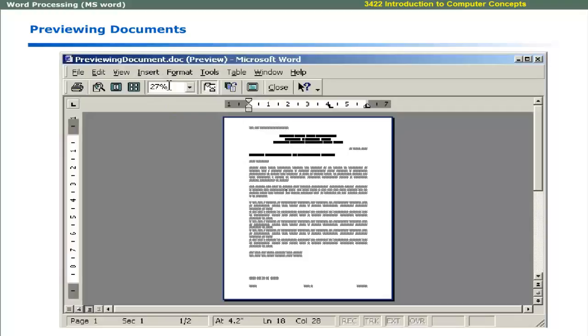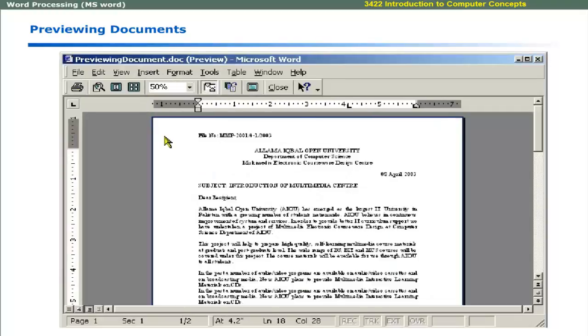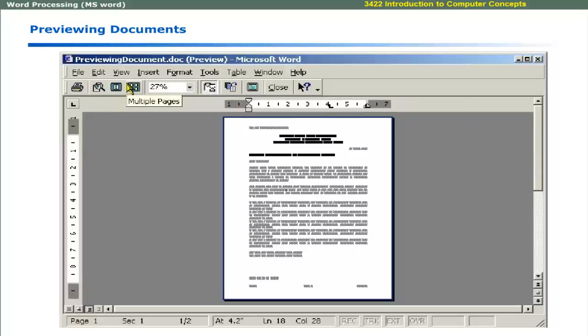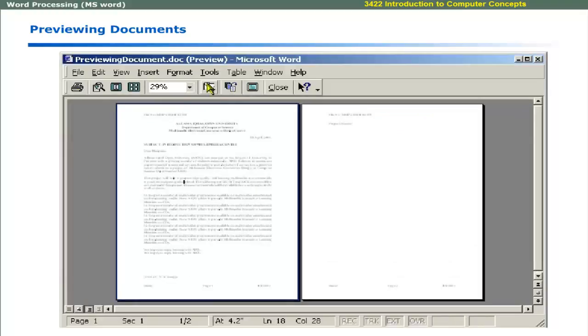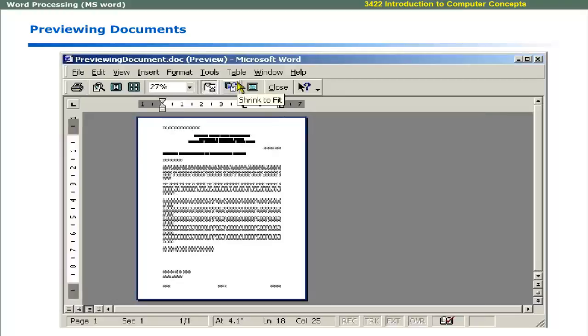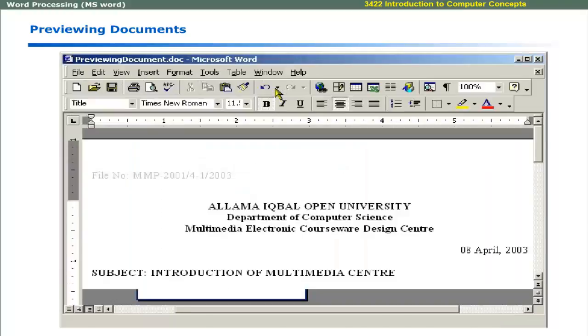You can control the zoom factor during page preview. The Print button starts printing the current document on the default printer. Single Page button displays a single page during the preview. Multiple Page button displays multiple pages during the preview. Ruler button shows or hides the ruler. The horizontal and vertical rulers allow you to set the margins of the page. Sometimes a small amount of text is on the last page. You can use Shrink to Fit button. Word will try to fit the output on one page. Use Full Screen button to hide all screen elements and show the text only. Press Escape to show elements again. Close button closes the print preview and returns to the editing screen.